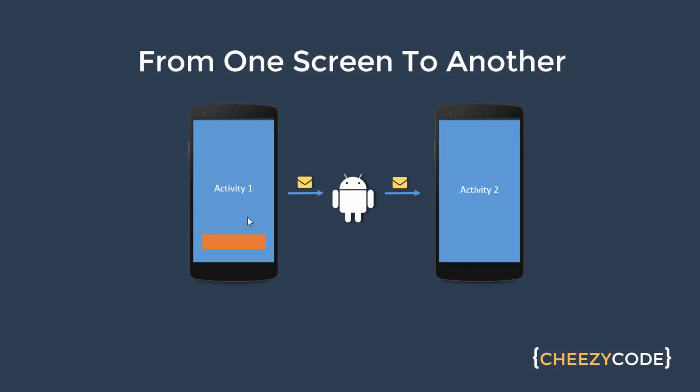Now let's take an example. Here there is an activity, it has a button. Now if I want to open up activity number 2 by clicking this button on activity number 1, I will create an intent object on click of this button and that object will be sent to the Android operating system. It will understand the intent and it will open activity number 2 on the basis of the intent I have created.